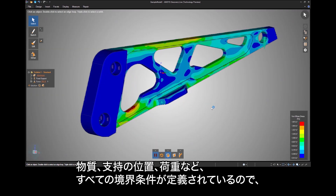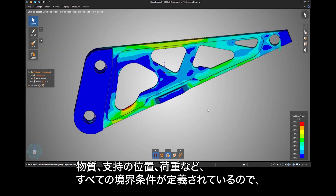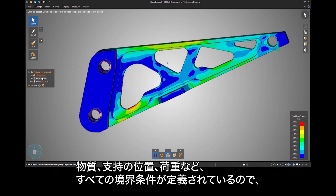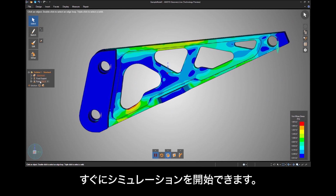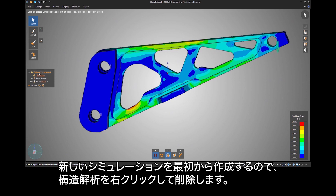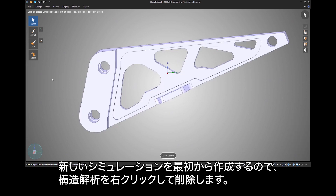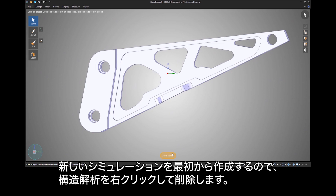Right away you can see a simulation begins as all boundary conditions, including material, support locations, and loading have been defined. Let's right click on the structural solution and delete it, as we will create a new simulation from the ground up.